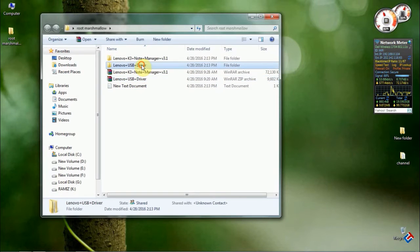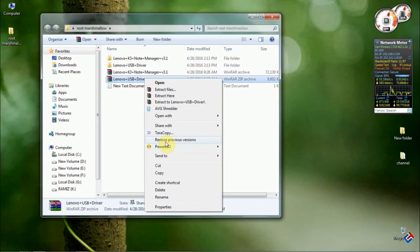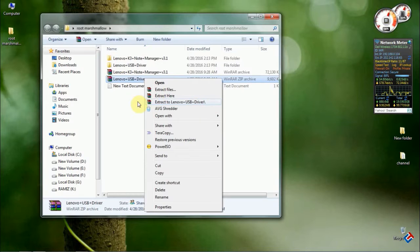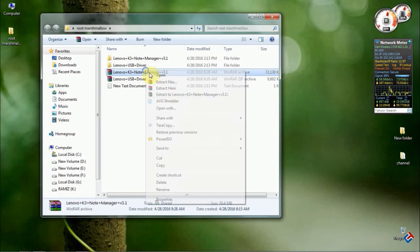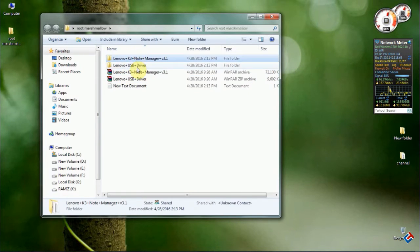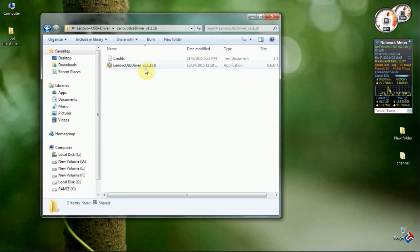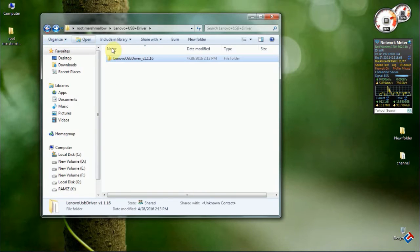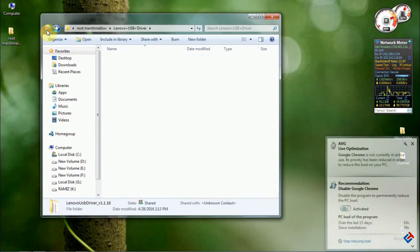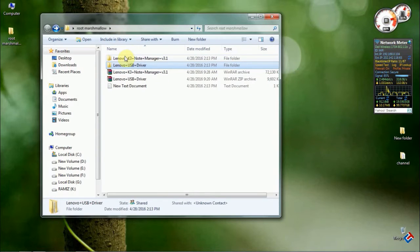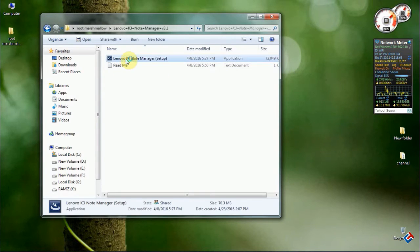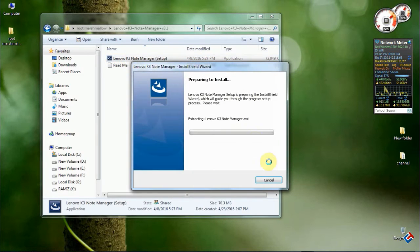One thing I should tell you: the Lenovo K3 Note Manager 3.1 is not working on Windows 10, so you should have Windows 7. I'm using Windows 7, so I can easily install it. I've already tried on Windows 10, but it didn't install properly. After downloading both files, you have to extract them.